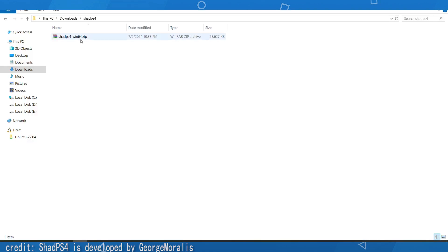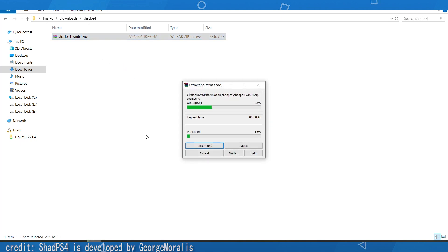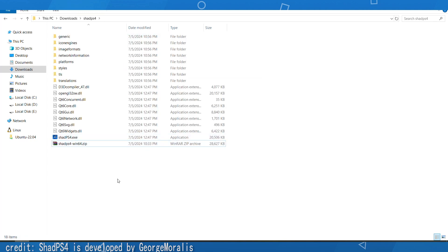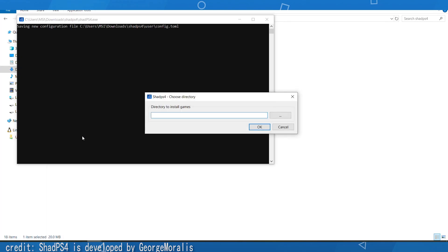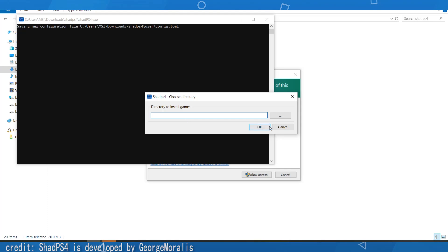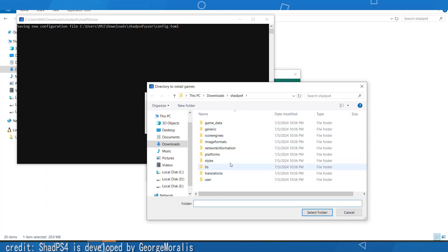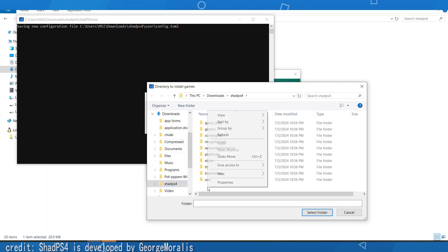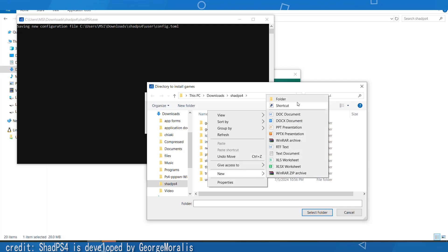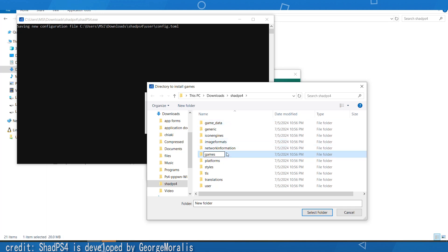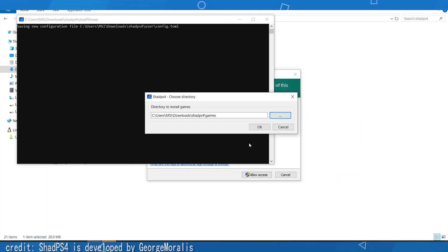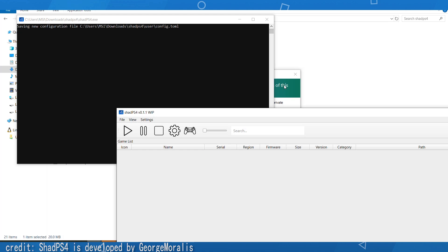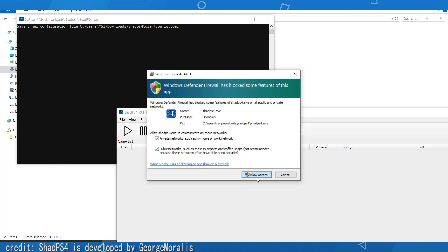Once you have ShadPS4 downloaded, extract it and double-click on the ShadPS4 exe. You should see a menu telling you to select a directory — click on that and select a directory where you will install the games. Make sure to select a directory that has a lot of space, since games will expand in size. Select your folder and click 'Select Folder', then click OK and allow it through the firewall.